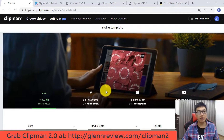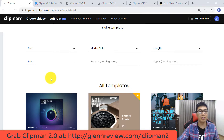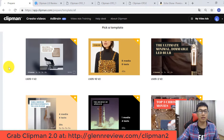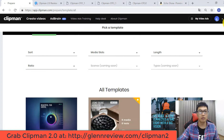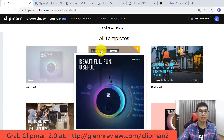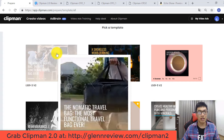Now you'll be taken to step two. You can choose some templates for your video ad — there are so many video templates here. You can click on any template you like to preview it, for example this one, or this one, or this one.